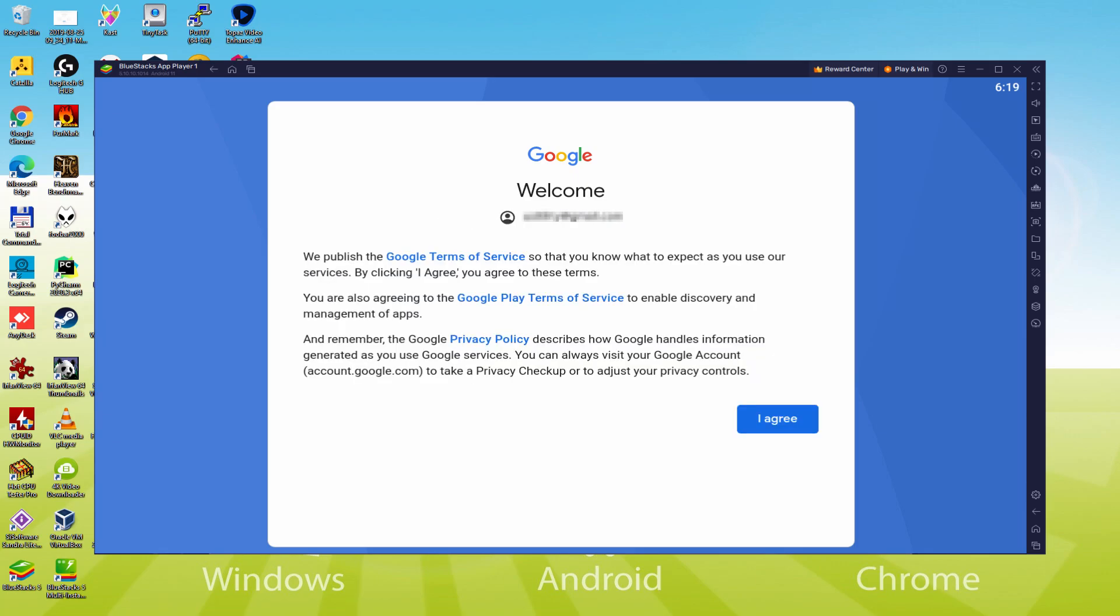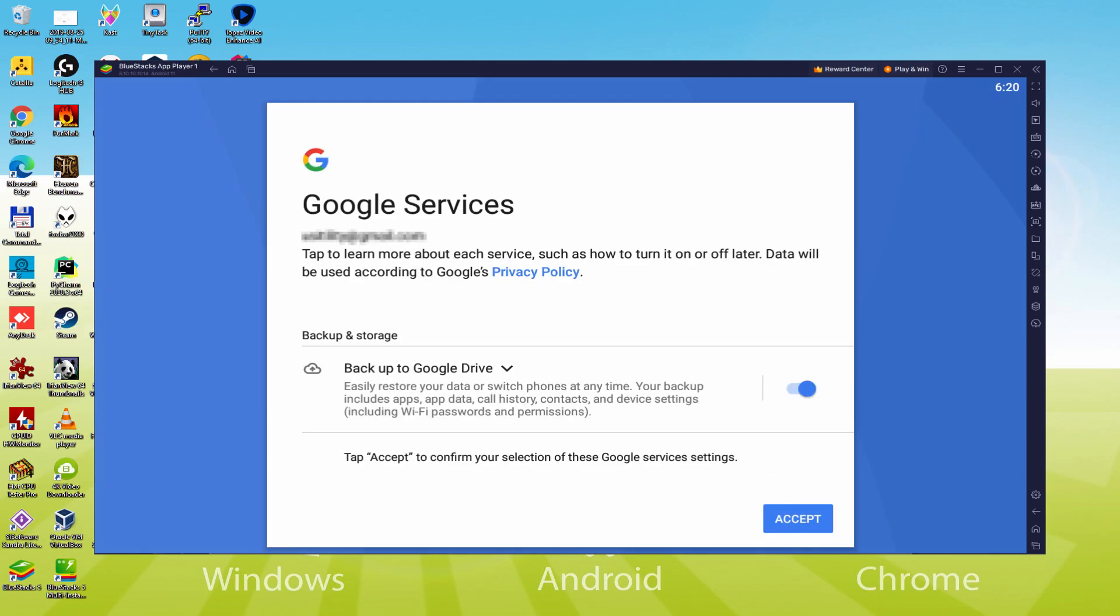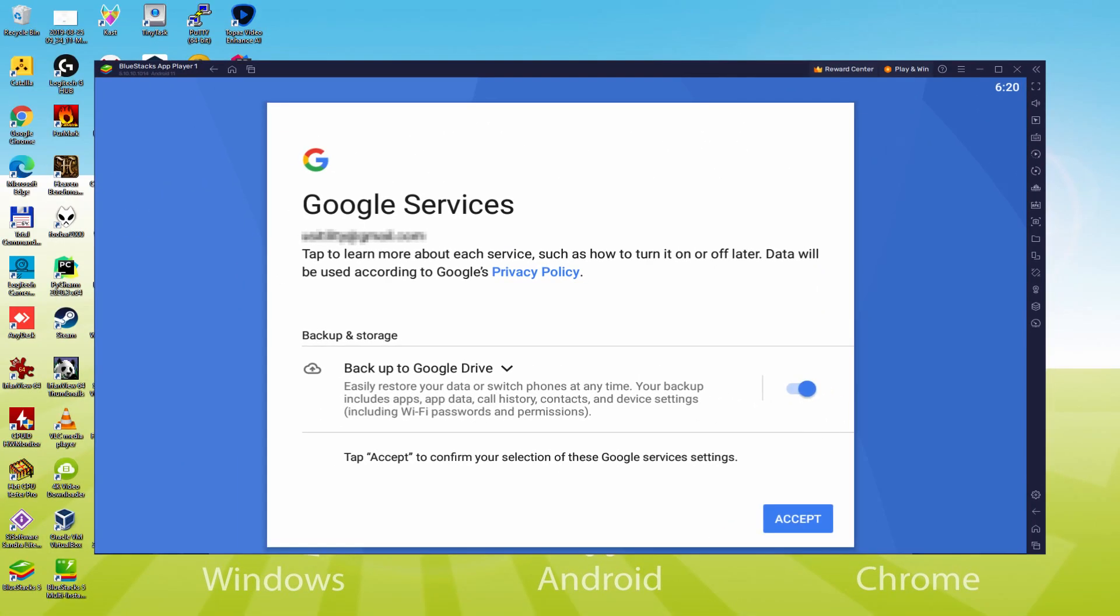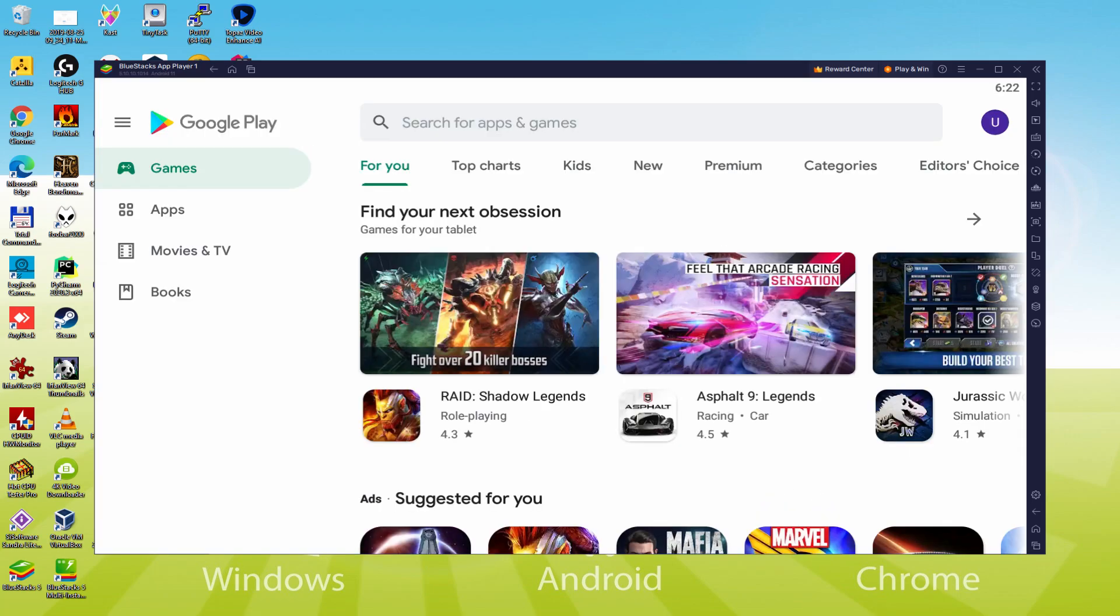Info typed. Here is Google welcoming us and presenting the terms of service. We can approve them by hitting I agree. Following that, it allows us to back up to Google Cloud. You can keep it selected to build a backup of your data on this device to Google Drive. I won't select it, but you can use that option if you want. We click Accept. The Google Play Store is started automatically.